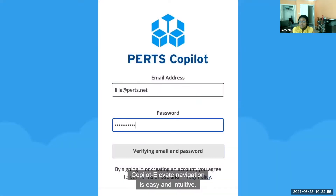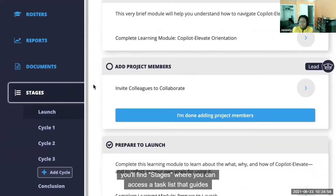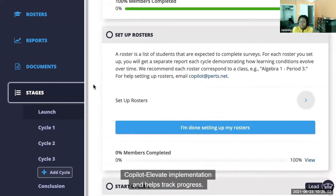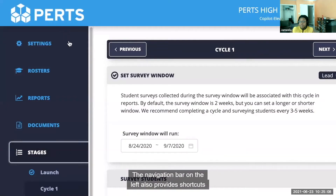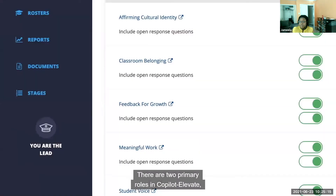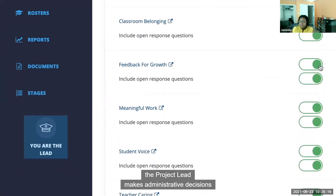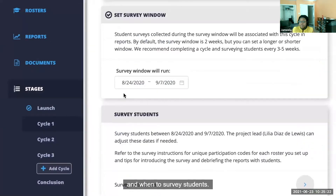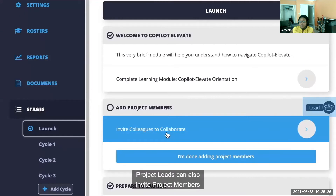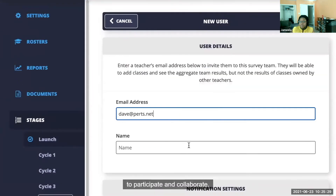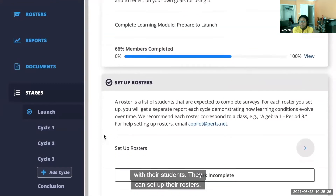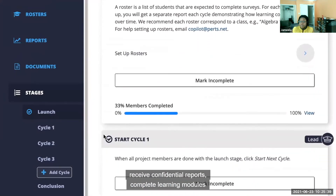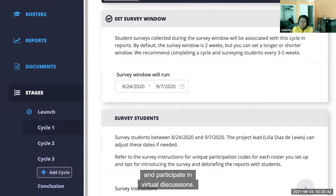Co-Pilot Elevate navigation is easy and intuitive. In the navigation bar on the left, you'll find stages where you can access a task list that guides Co-Pilot Elevate implementation and helps track progress. The navigation bar also provides shortcuts to key features and options that are otherwise part of the scaffolded experience in stages. There are two primary roles in Co-Pilot Elevate. The project lead makes administrative decisions like how to customize the survey and when to survey students. Project leads can also invite project members to participate and collaborate. Both project leads and members can implement Co-Pilot Elevate with their students, set up their rosters, receive confidential reports, complete learning modules, and participate in virtual discussions.